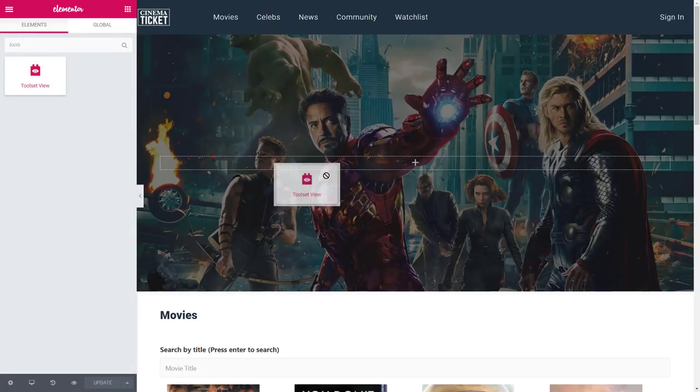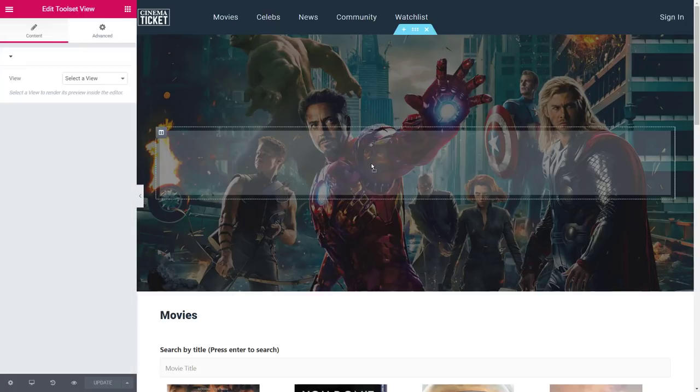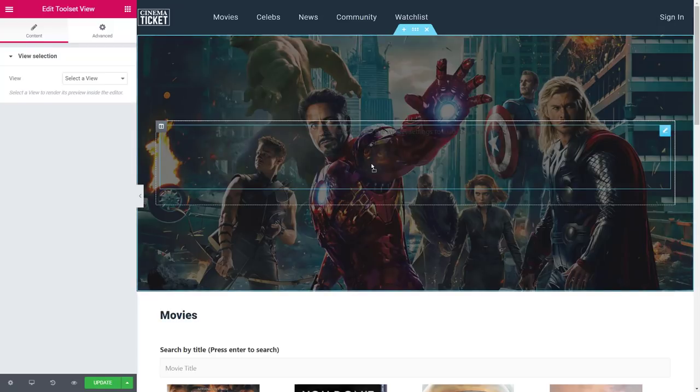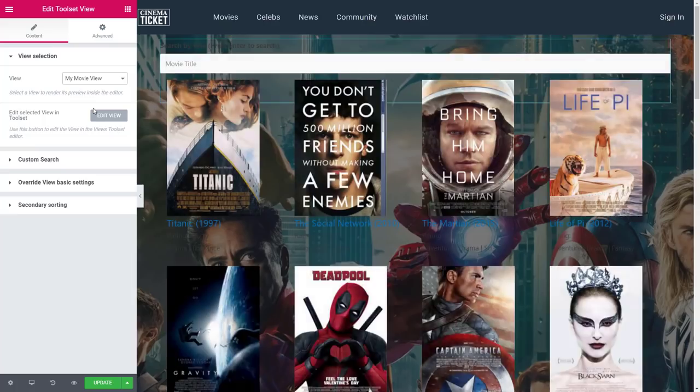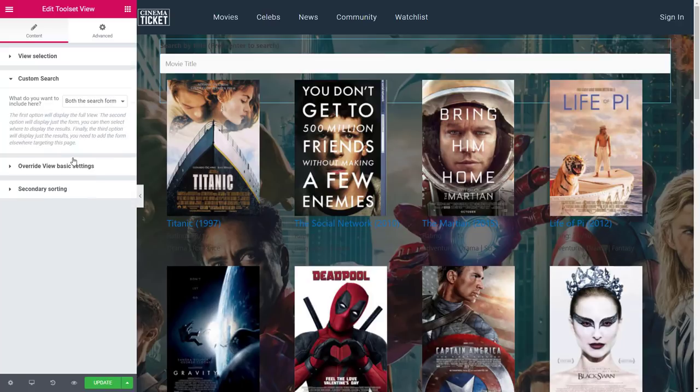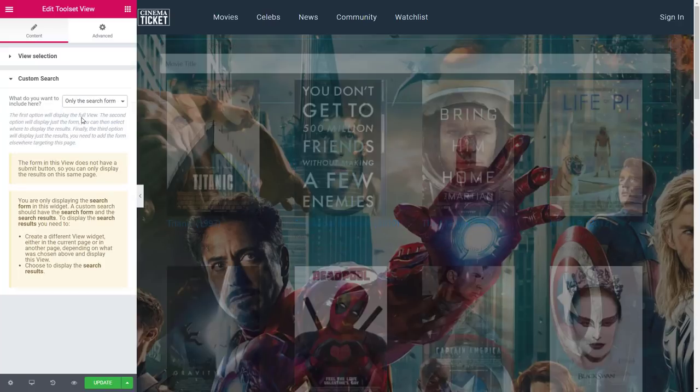Simply drop another toolset view widget here, select the view and click to expand the custom search options. And here, select to display only the search form.